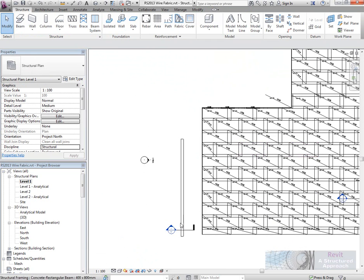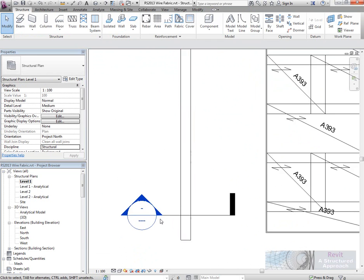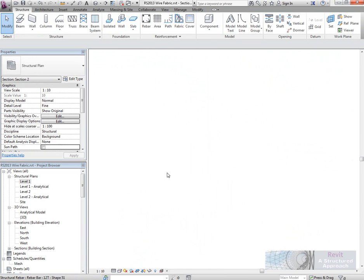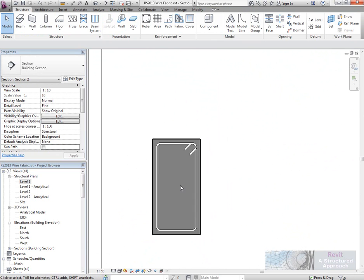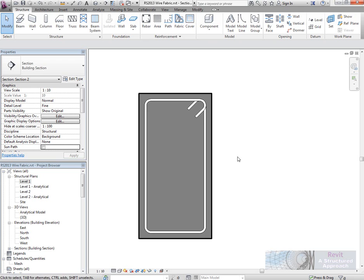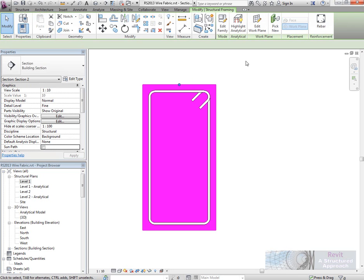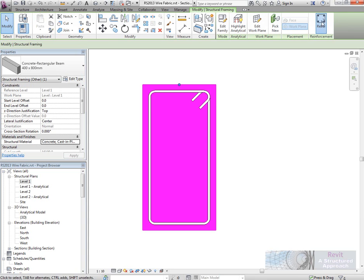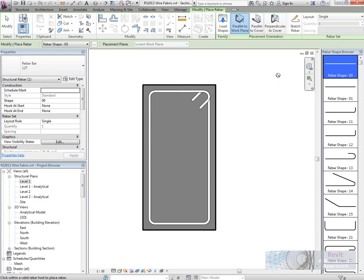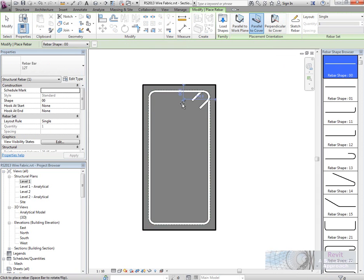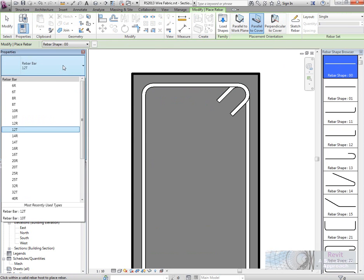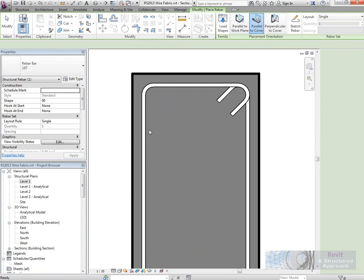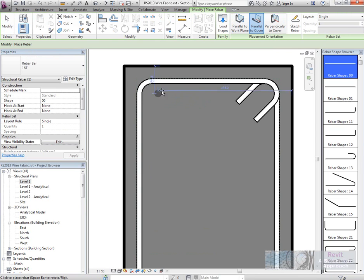Let's have a look at some other types of improvements to the reinforcement. I'm going to go into this little section here, and we'll place some longitudinal bar in. So I'm going to basically say that this bar needs to go parallel to cover, and we'll change our bar type here.